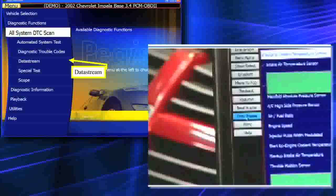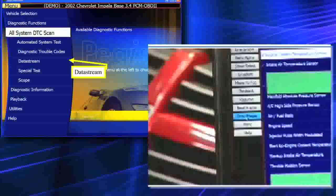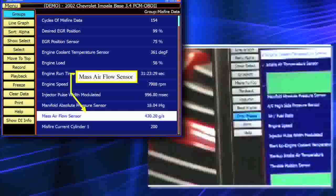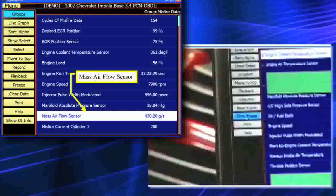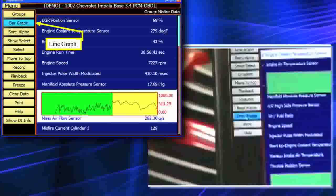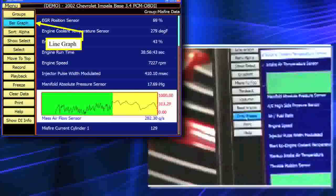We're still looking at PC Scan. Let's go ahead and look at the PowerPoint for a few moments — we're looking at data stream there so you can see what we've done. Now we've got mass airflow highlighted in our PowerPoint. If you go ahead and click one more time, it'll ask you to line graph it. When I line graph it, it all comes up at that point with the line graph.